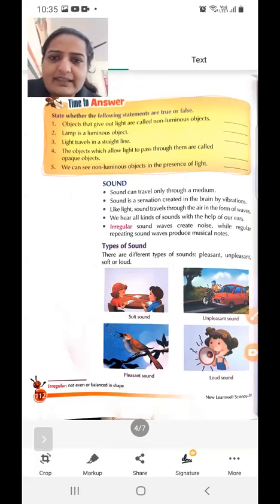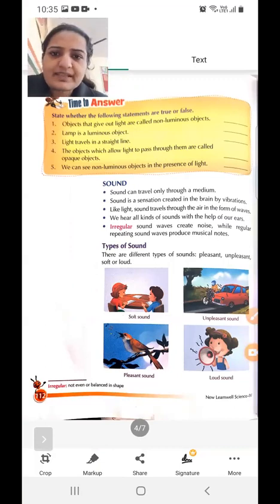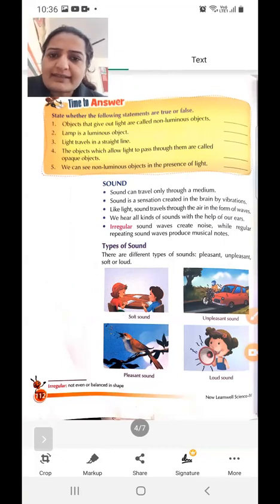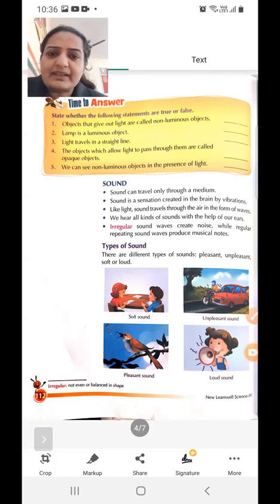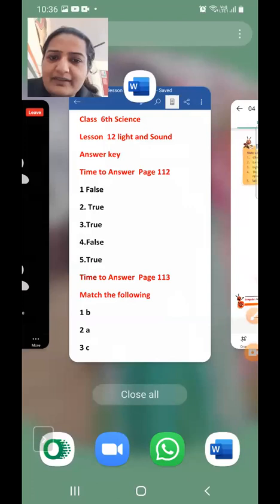Next: objects which allow light to pass through them are called opaque objects. This is false. Light does not pass through opaque objects — objects that allow light to pass through are called transparent objects. So this statement is false.